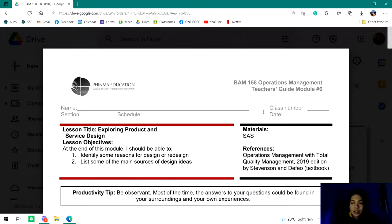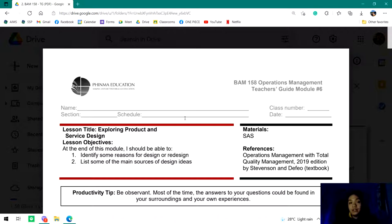Hi guys, good day. This is the second video discussion we're going to have for the subject Operations Management. This time we'll be talking about product and service design. So let's begin.